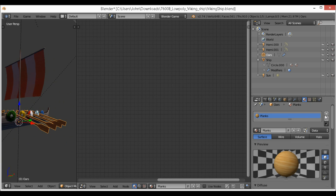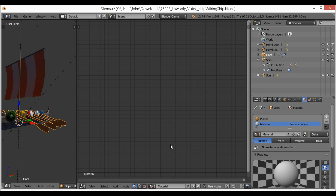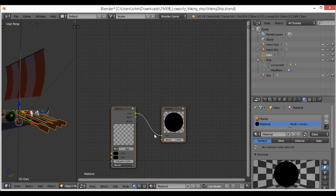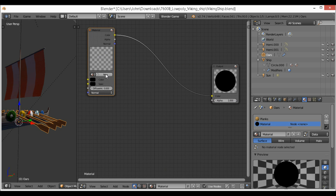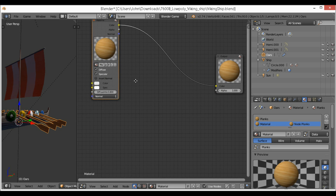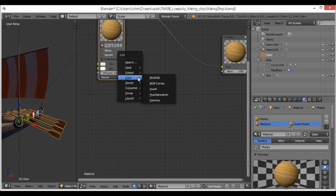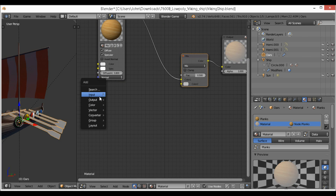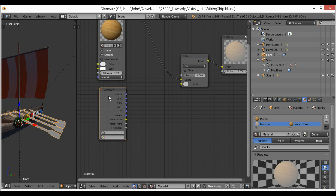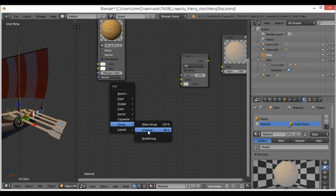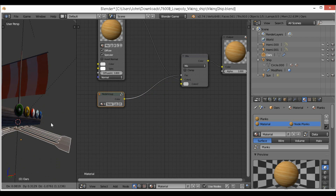Since we want to do the same thing with the oars, we're going to select them and add a new material. I always turn specular off, then enable material nodes, move across to the node editor, and select the planks or oar material. We add a Mix RGB node, then add a Group node and select our node group from the list, then connect that into the factor.